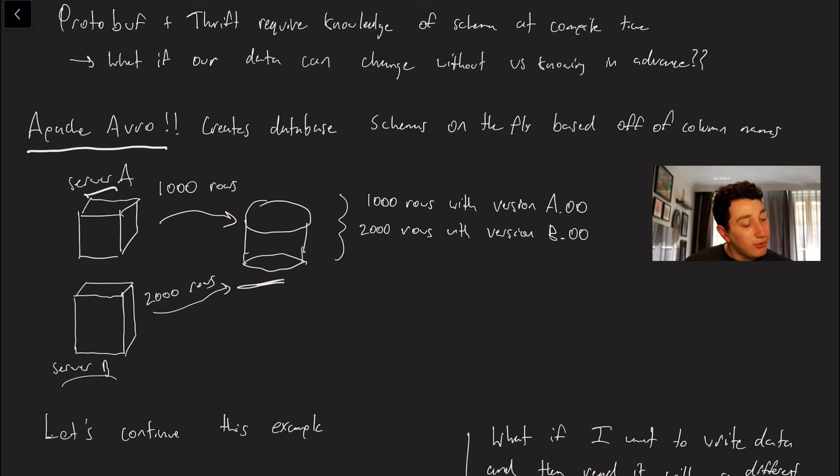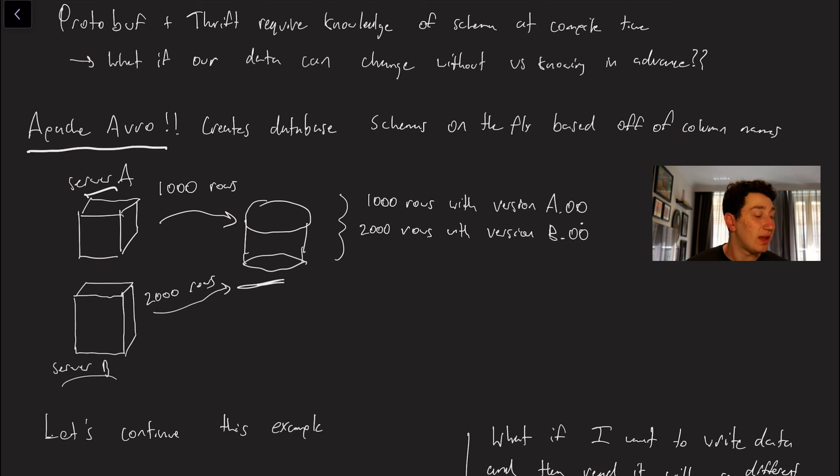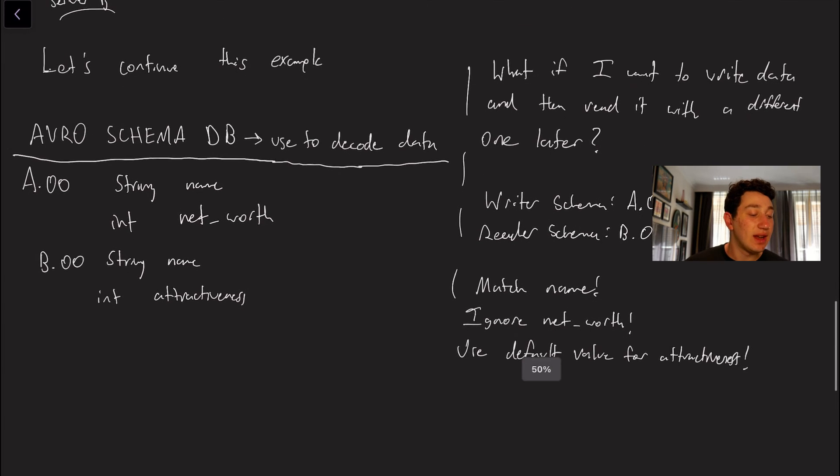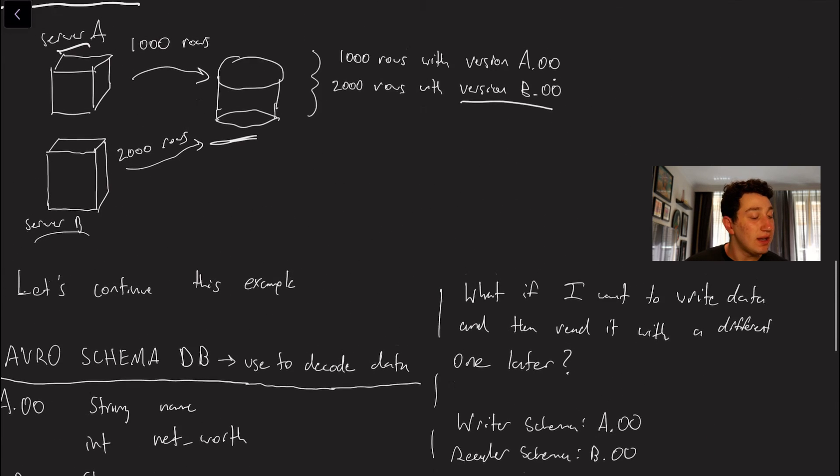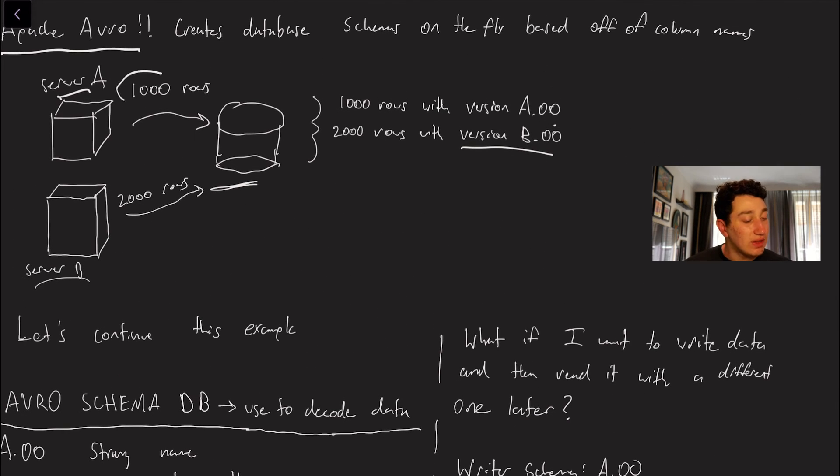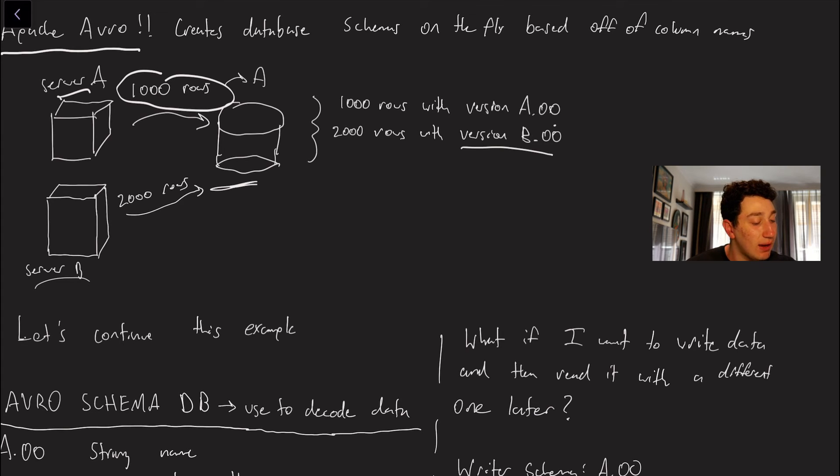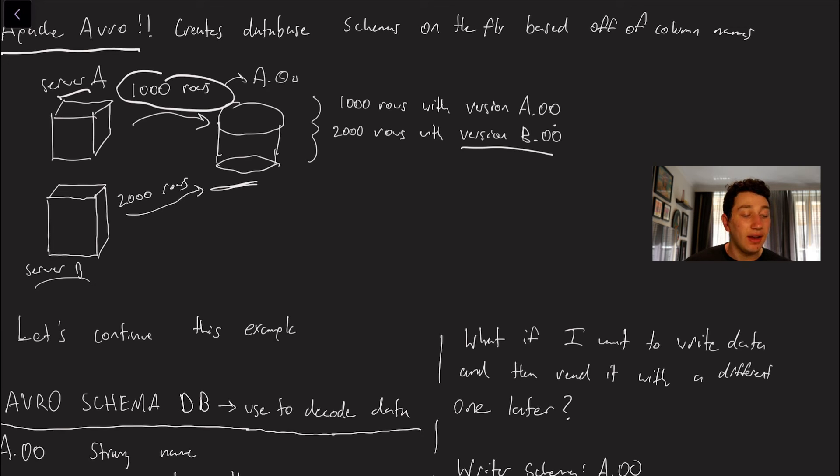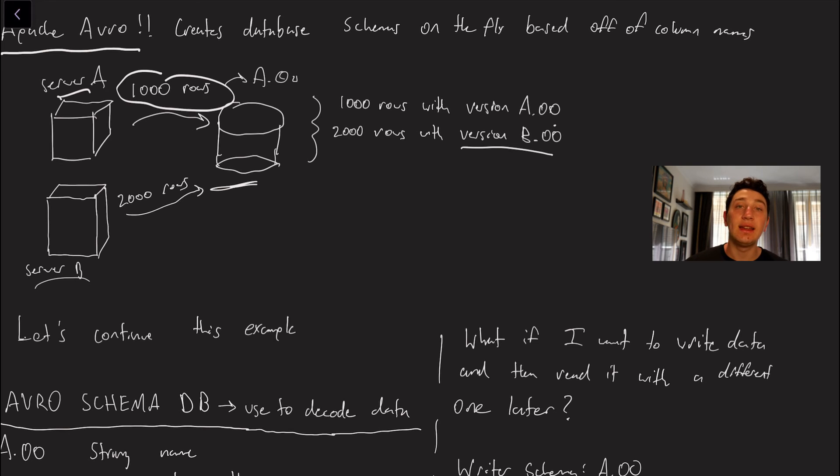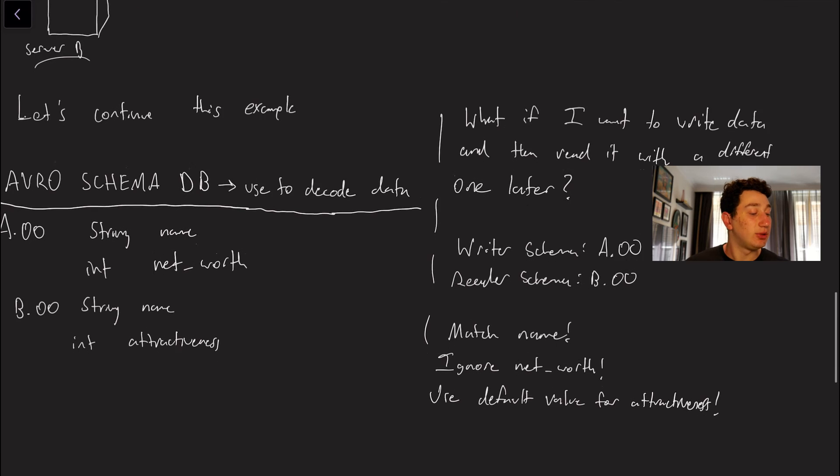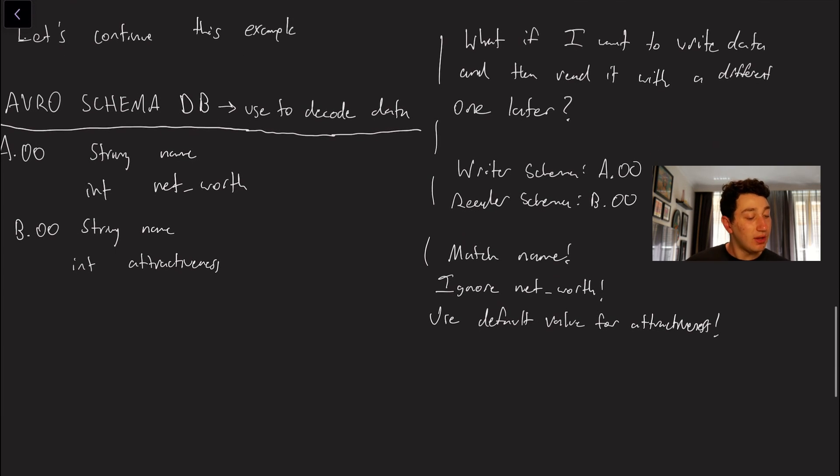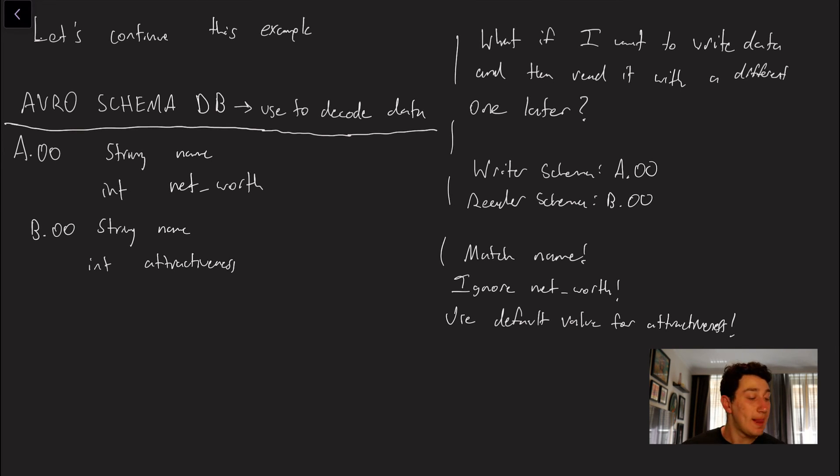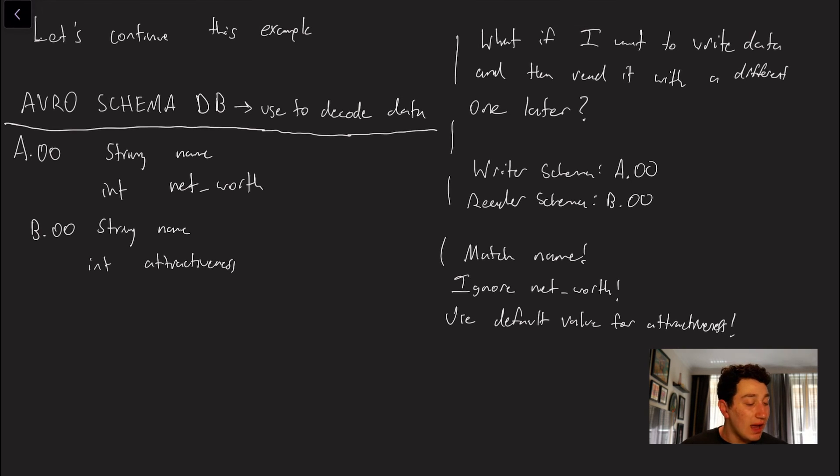So basically from server A we can create an Avro schema called version A.00 and then from server B we can do the same thing with version B.00 which is great. So let's go ahead and continue this example because it's not so simple. Even if we give all of these a thousand rows an extra field that basically says here's the Avro version A.00 and then we know how to read it in the database, there are often going to be times where say I want to be able to read the data on server B that I published from server A and server B doesn't actually have access to the format of the data in advance. So in this case Avro is actually able to perform some cool things for us.